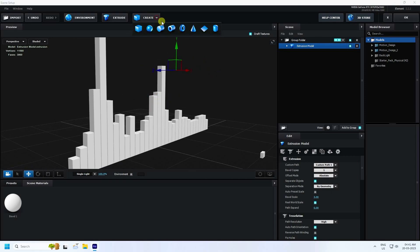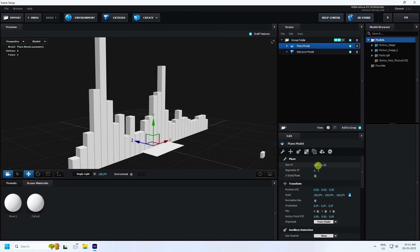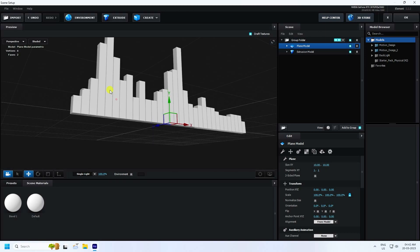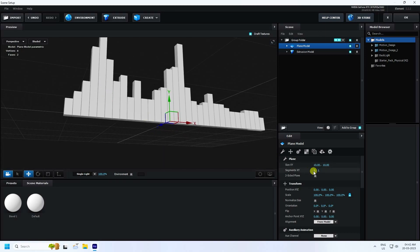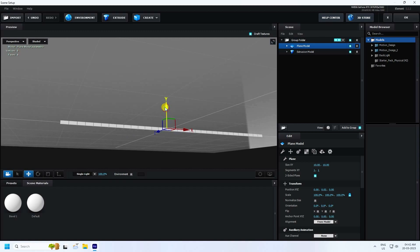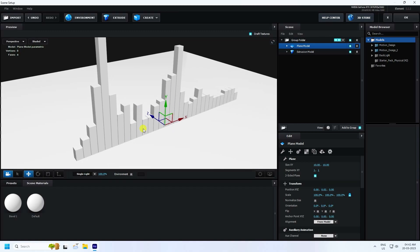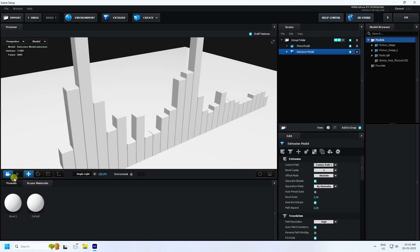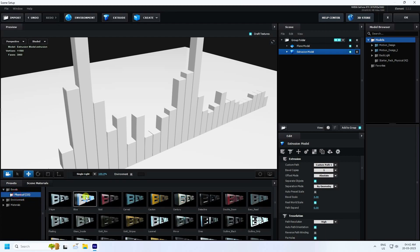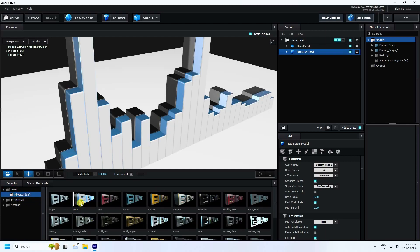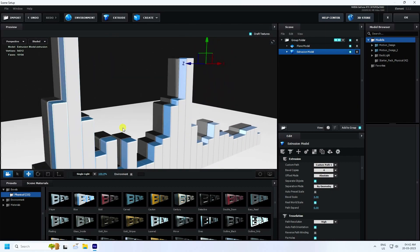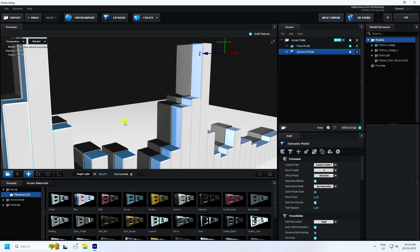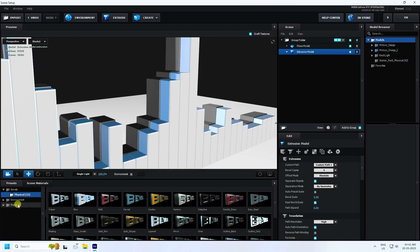Now take the plane, select it and increase the plane size to 10 by 10. Enable Double Sided Plane. Now apply a cool bevel effect — go to Preset Bevel and apply any bevel effect you like. You can apply different styles of bevel, but I like this one.